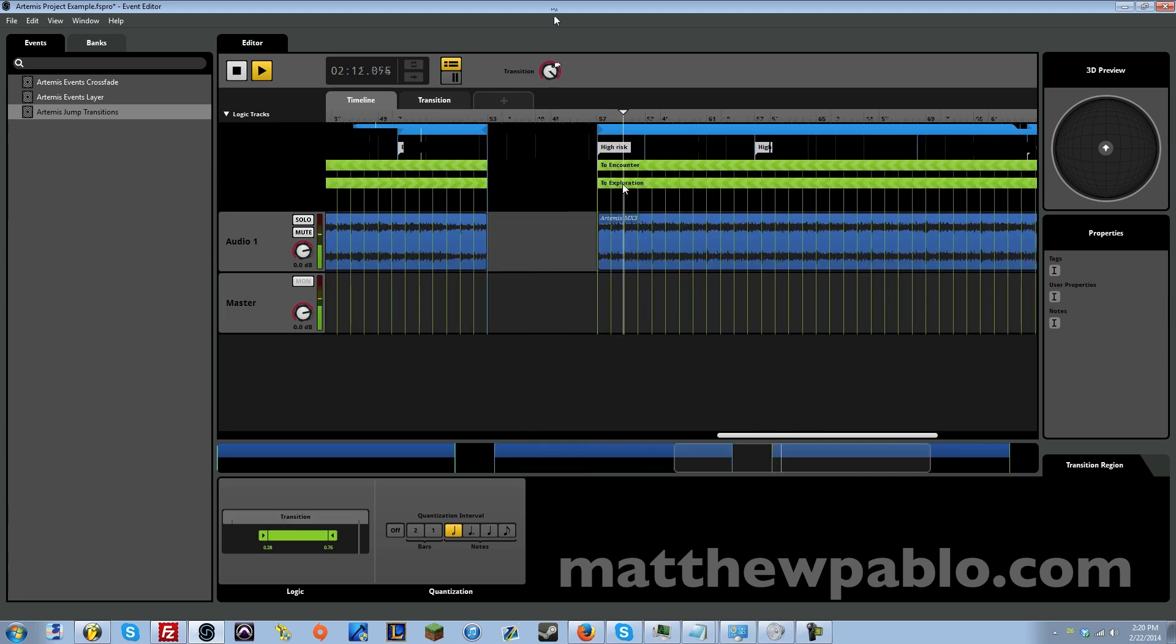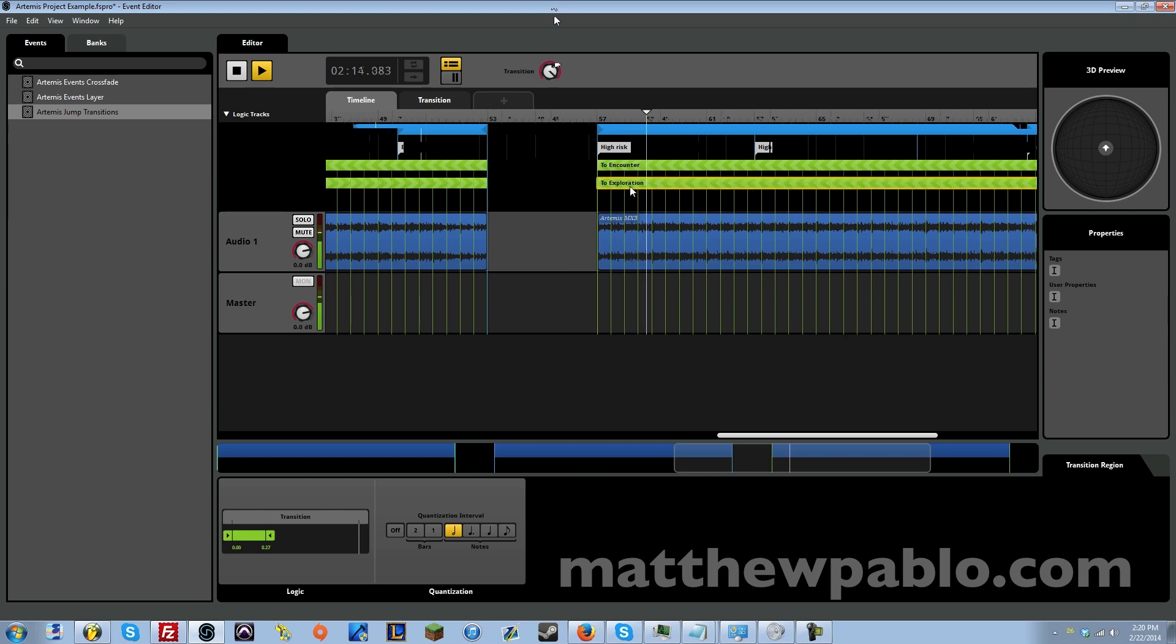And then let's see if we can go to the high risk. And then this here, we can go back to the exploration one.